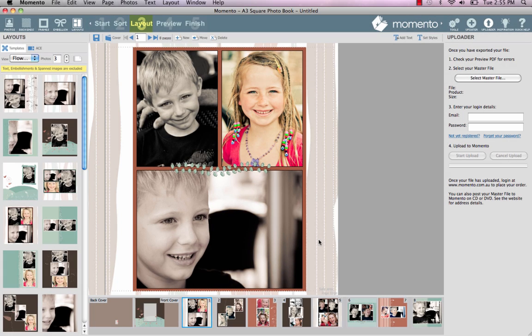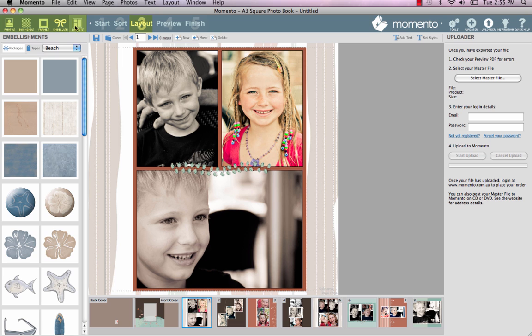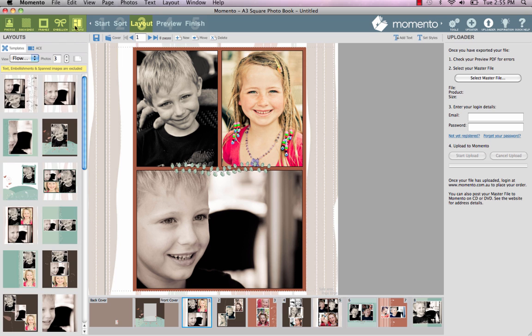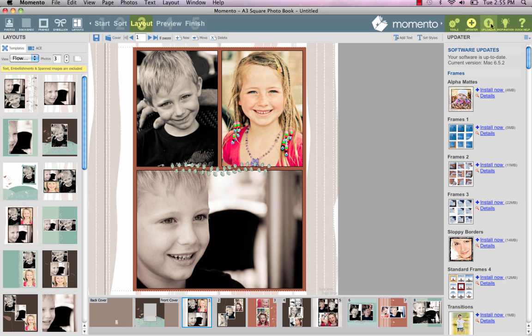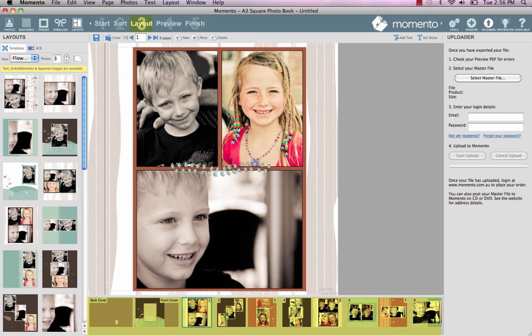We've now arrived at Layout View, which is where you'll do most of the editing and tweaking of your design. The panels on the left give you access to your photos, embellishments and page layouts, while the panels on the right are for tools, downloading content and uploading your finished project. The bottom panel is used to select, add or delete pages, while the Add Text button at the top right lets you insert headings, captions and other text.